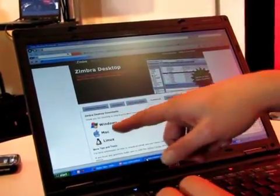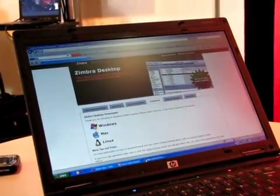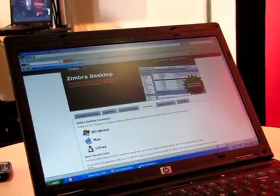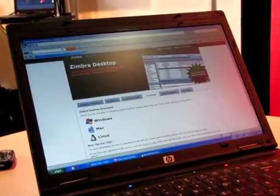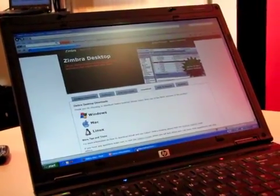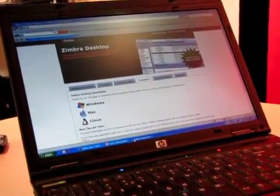Zimbra Desktop is available for Windows, Mac and Linux. Just go to the website and download it.